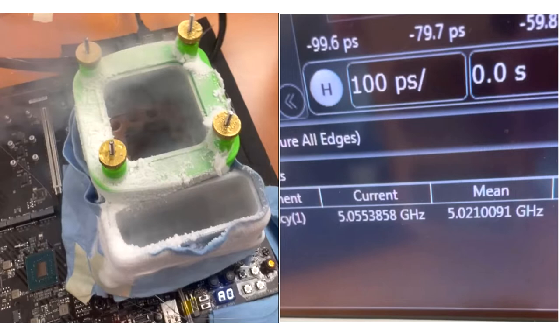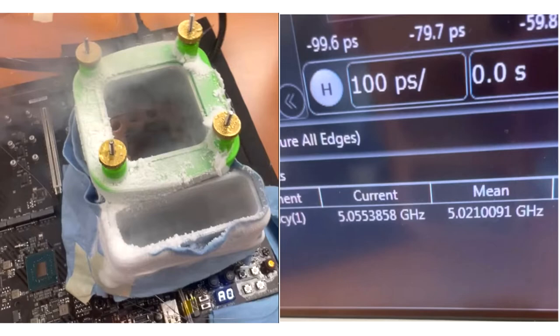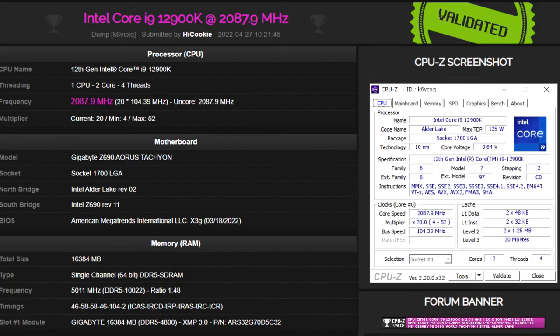For the operating system, HiCookie used Windows XP Professional. As you might have guessed, both the CPU and the memory were cooled using LN2.